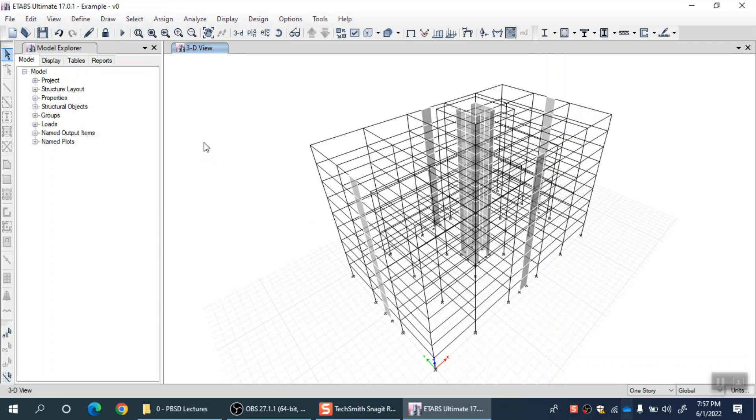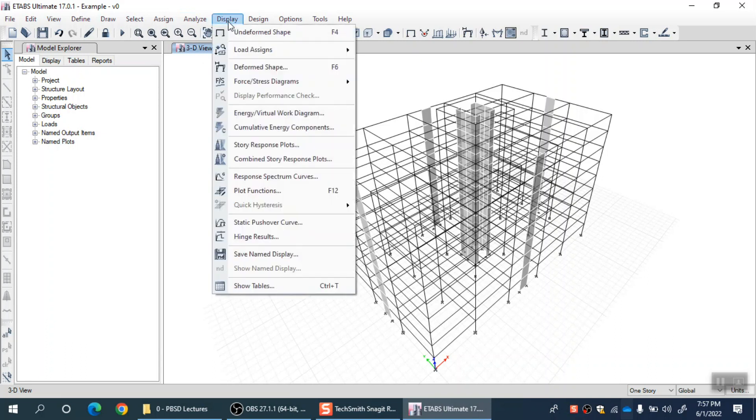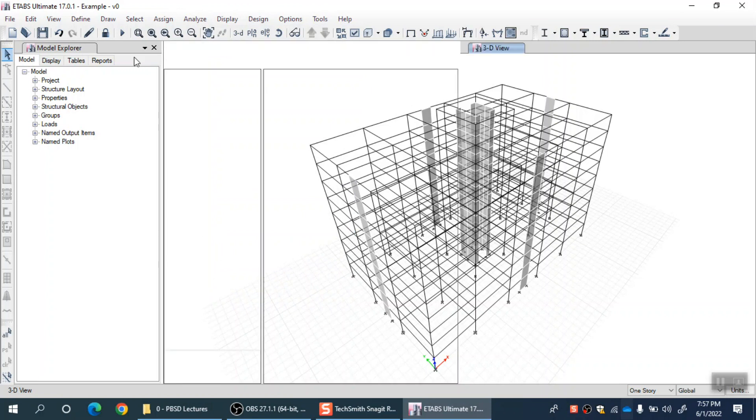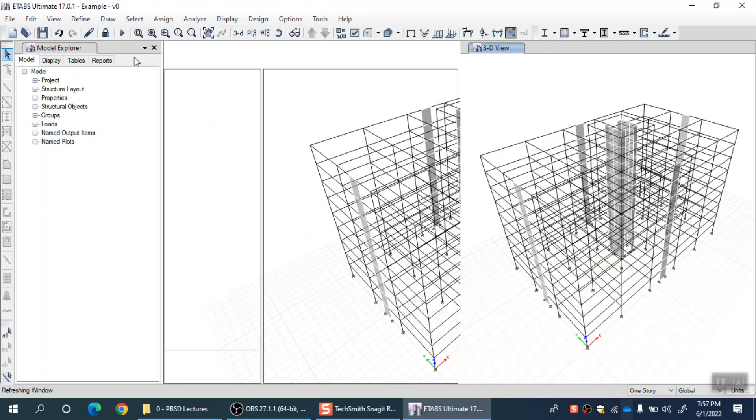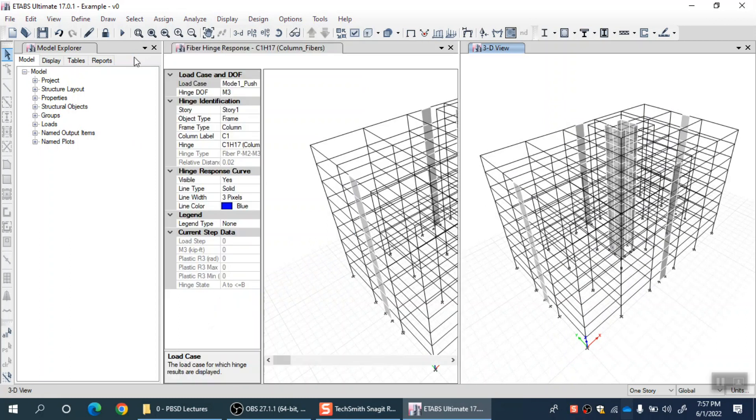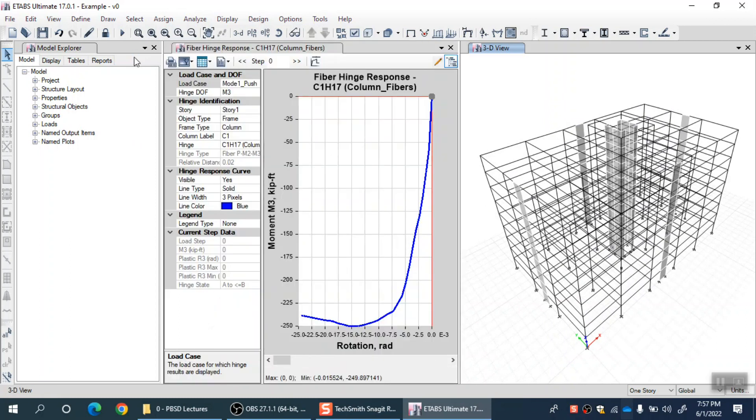I have already run the nonlinear dynamic analysis. Let me quickly show you the results of each fiber for a particular element. After running the analysis, I can go to display and then hinge results. This is the same option you were using for plastic hinges for beams.